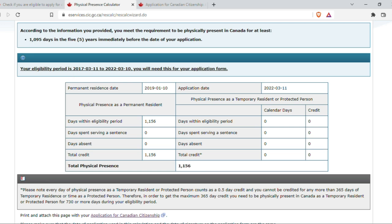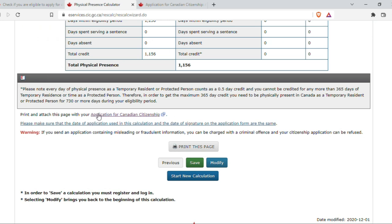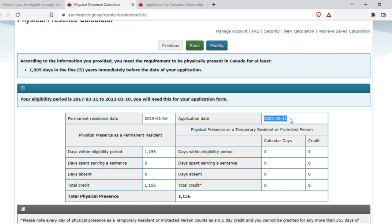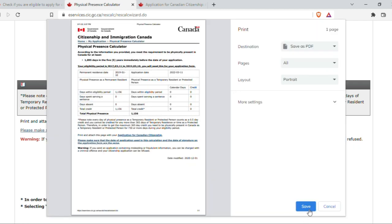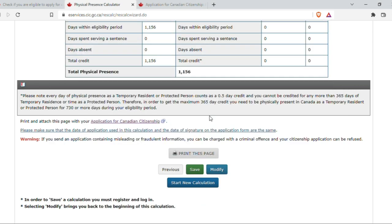My physical presence calculator is done and I know I meet this criteria. Scrolling down: print and attach this page with your application for Canadian citizenship. This page goes as an attachment proving I completed the physical presence calculation. Please make sure the date of application used in the calculation matches the date of signature on the application form I'll be filling. There is also a warning: if you send an application containing misleading or fraudulent information, you can be charged with a criminal offense and your citizenship application can be refused. Once printed and saved, if I want to modify I can do so and then print and save again. If I want to start a new calculation I can do that too — so this part is done.